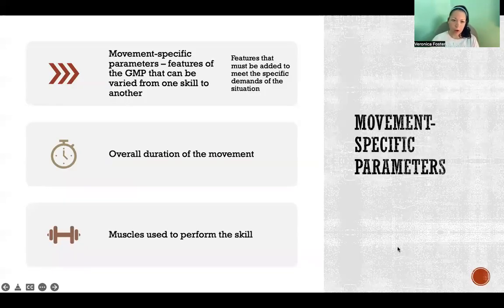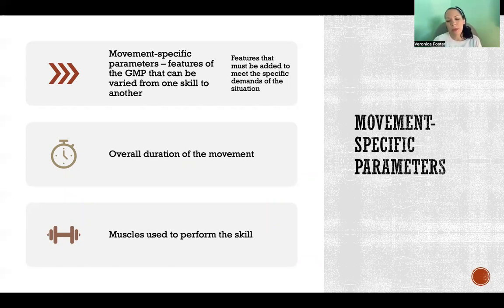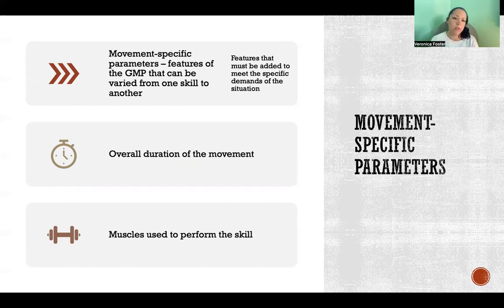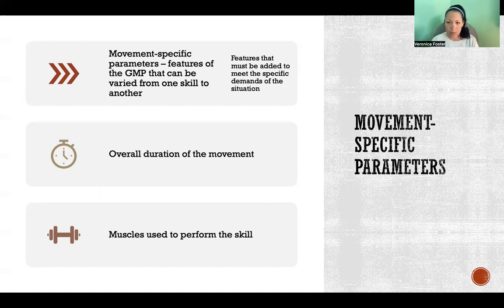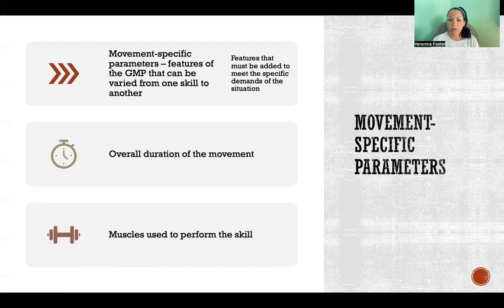Movement-specific parameters are the features of the GMP that are going to vary from one skill to another. The GMP can be applied to a large category of movements, and then we add movement-specific parameters — the features that meet the specific demands of the situation, such as overall duration of the movement or the muscles used to perform the skill. For example, walking faster or slower, stepping over an obstacle, or using different muscles to compensate for an injury would all be movement-specific parameters.